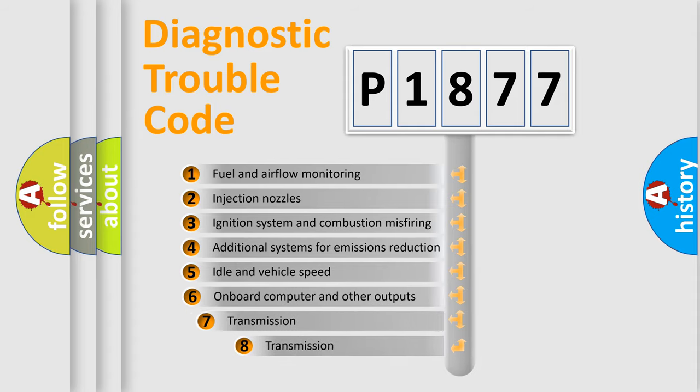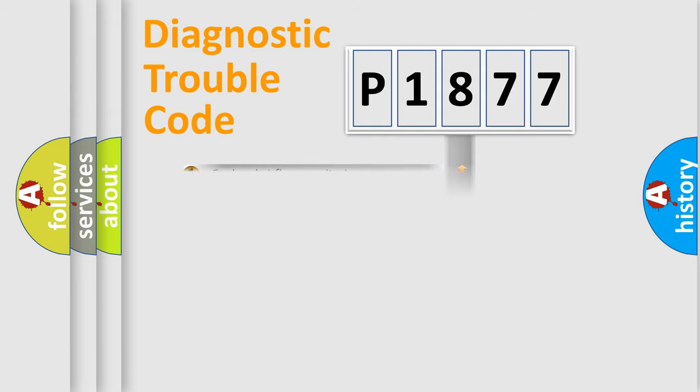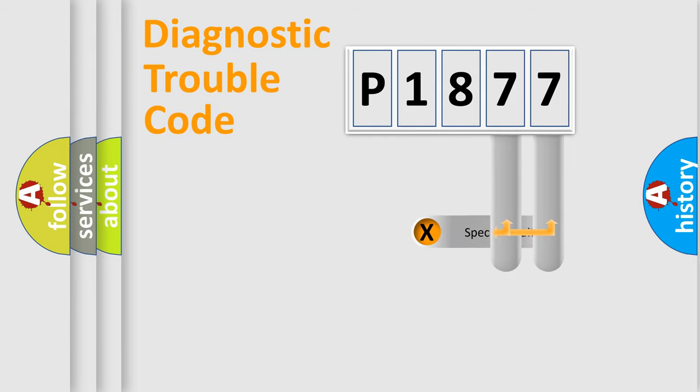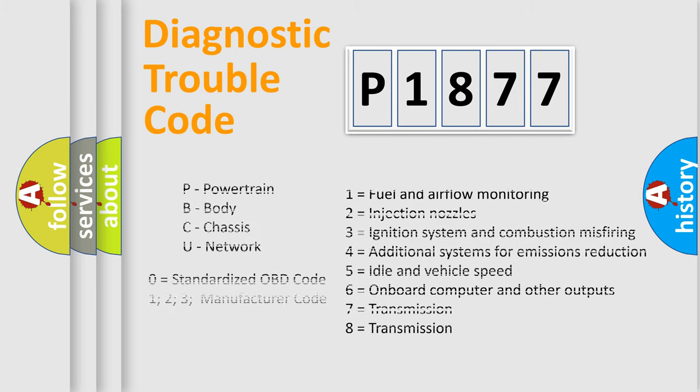The third character specifies a subset of errors. The distribution shown is valid only for the standardized DTC code. Only the last two characters define the specific fault of the group. Let's not forget that such a division is valid only if the second character code is expressed by the number zero.